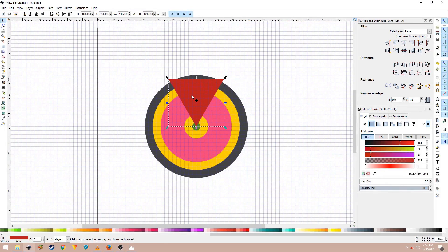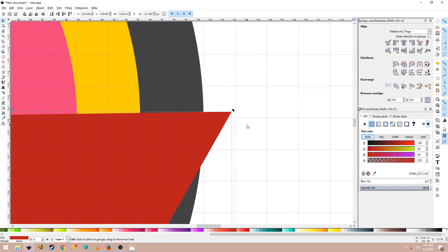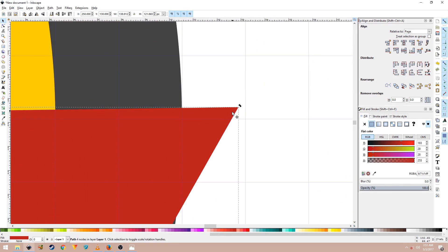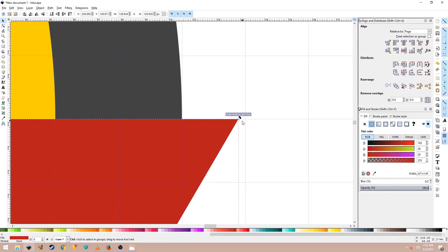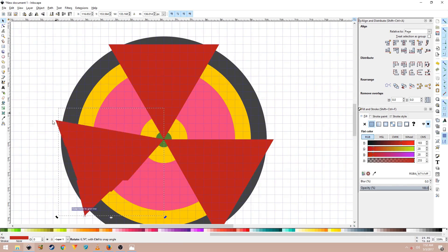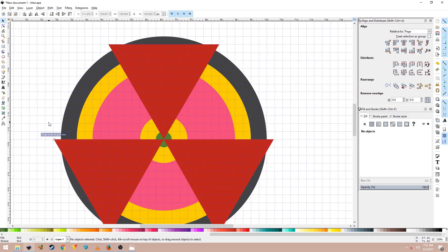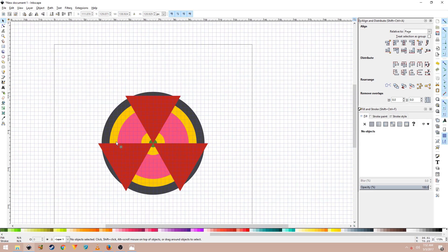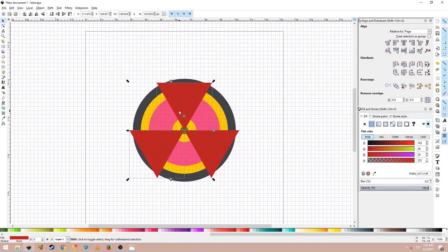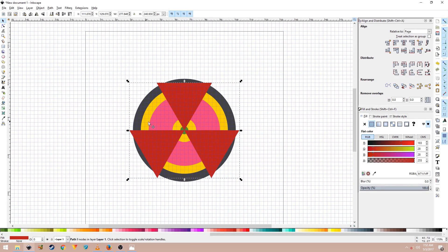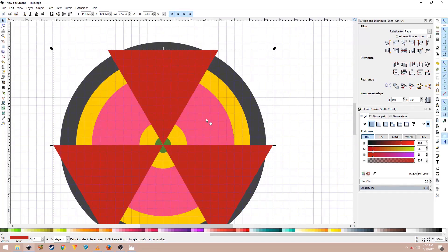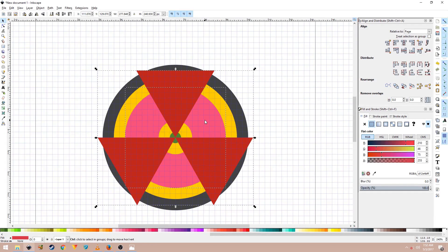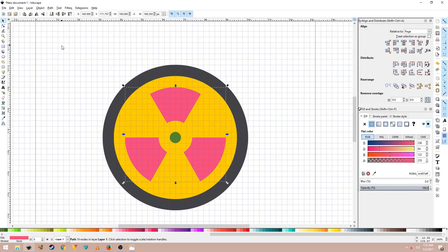Now just duplicate the shape, Ctrl D to duplicate it and again rotate it. Zoom in and make sure that it's sitting on top of this line. Again, Ctrl D to duplicate it, rotate it and put it in place. Now select all these triangles, go to Path, Union and hold Shift on your keyboard and select this shape. Hold Shift and click on it to select it. Go to Path and then click on Intersection.